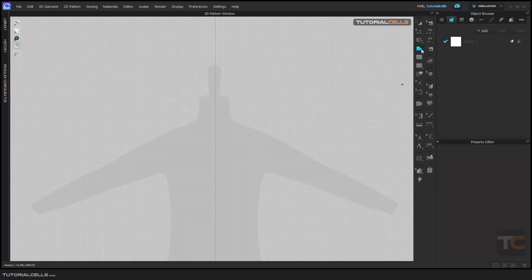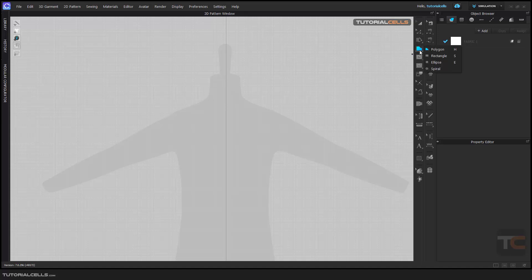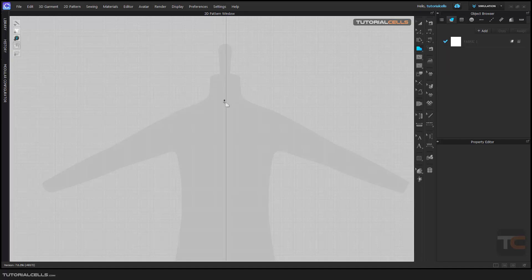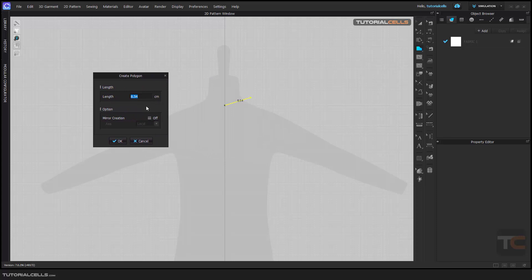Mirror in a polygon creation pattern is very important. I want to explain it again in a separate lesson because it's very important. Select the polygon tool from the creation pattern tools. You can snap to the center and click. For the next click, instead of left-clicking, right-click and a window will open where you can change the length — for example, to exactly 10 centimeters.